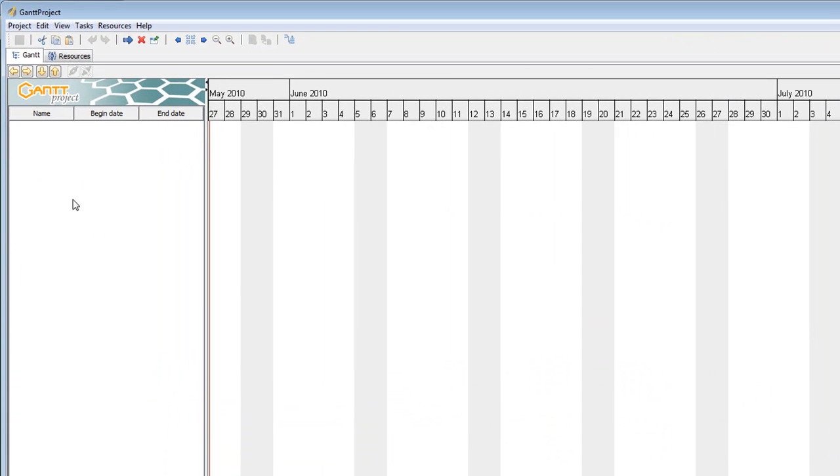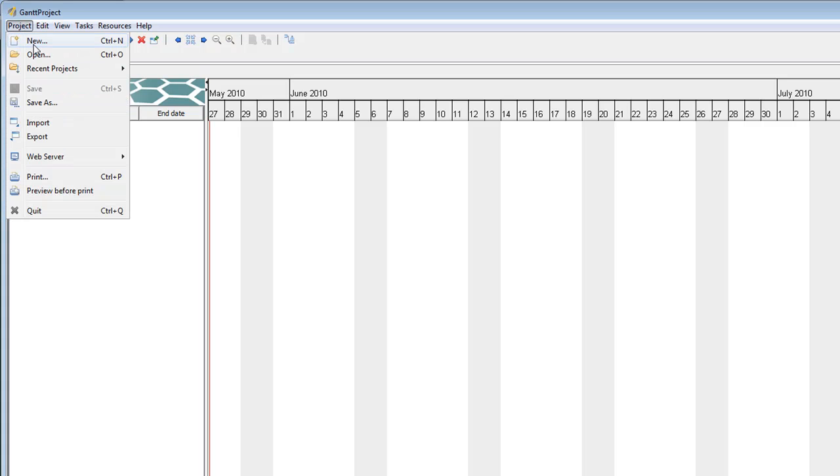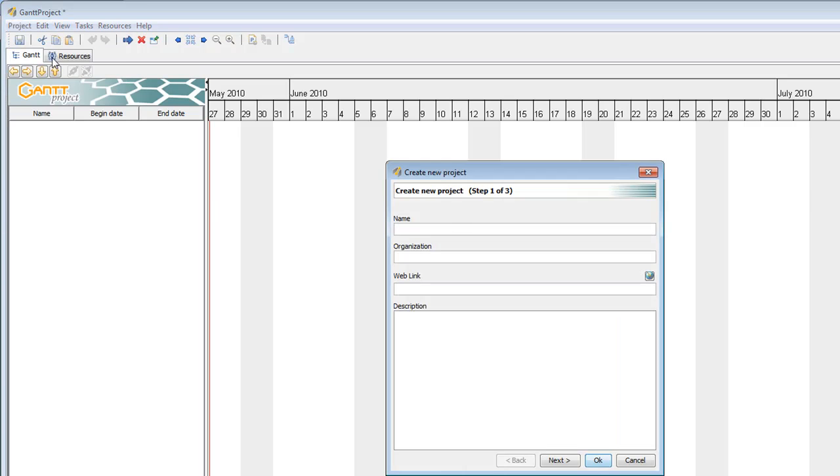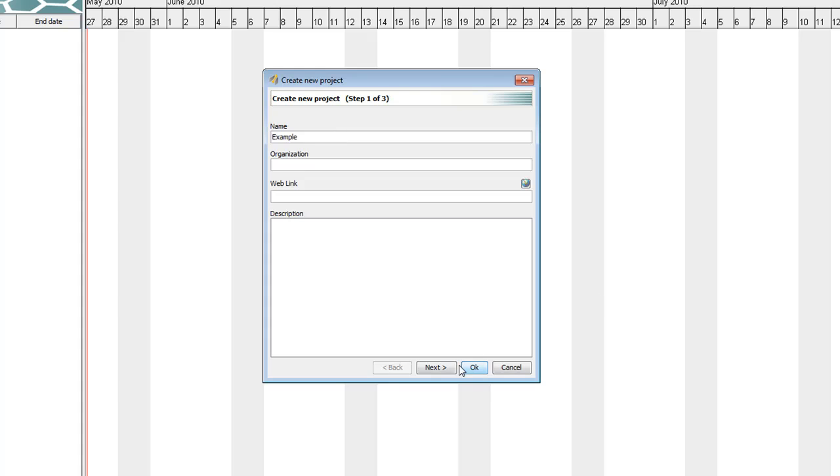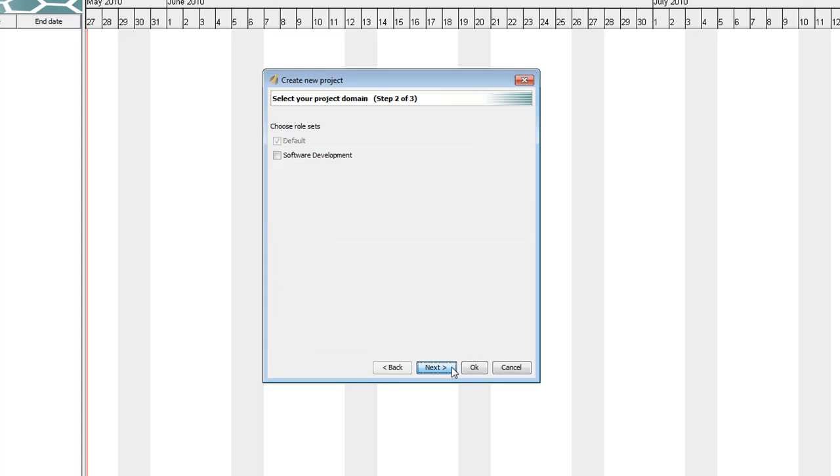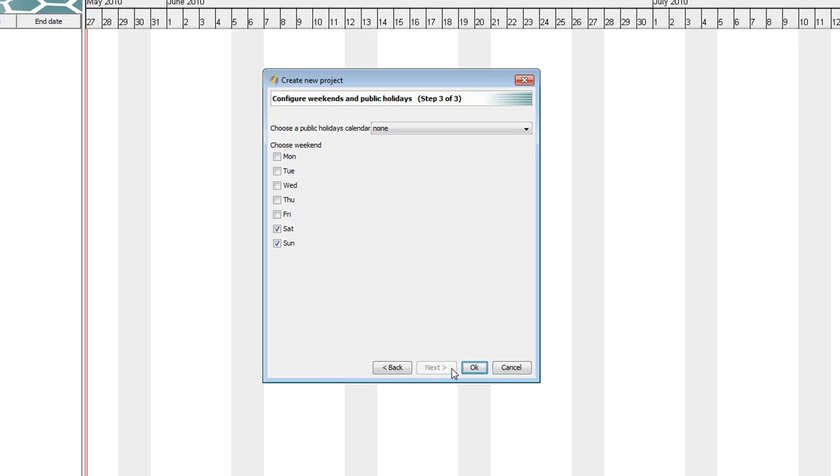When you first open up Gantt Project, it will look like this. You want to first create a new project. You want to name that new project. I'm going to name it Example. Click Next and Next again.